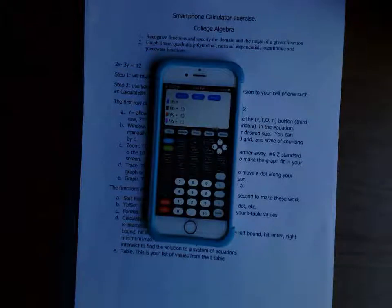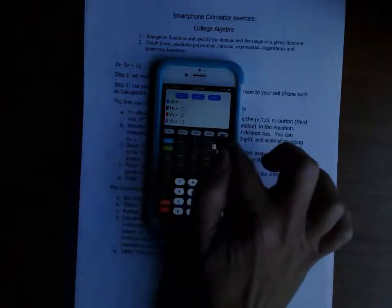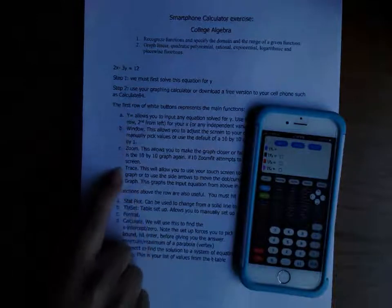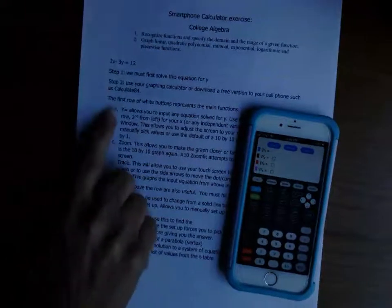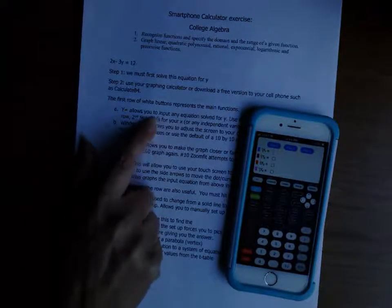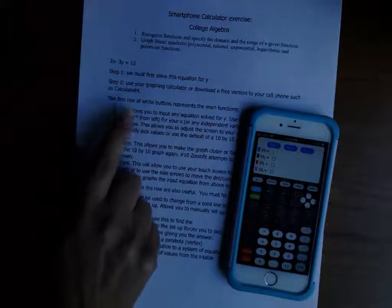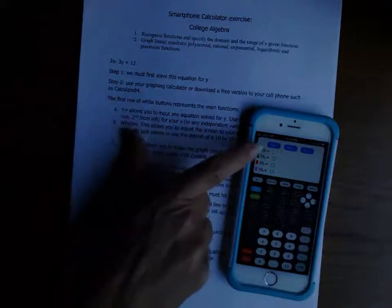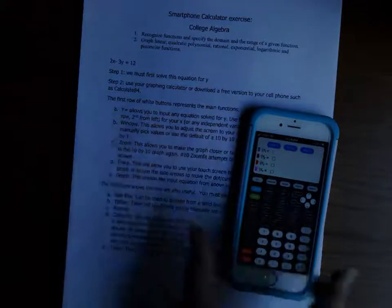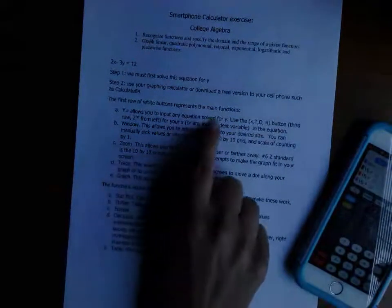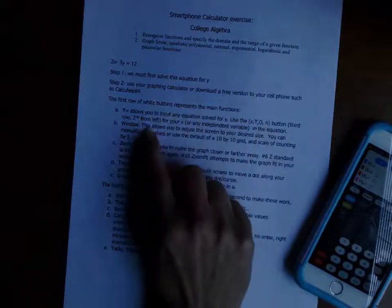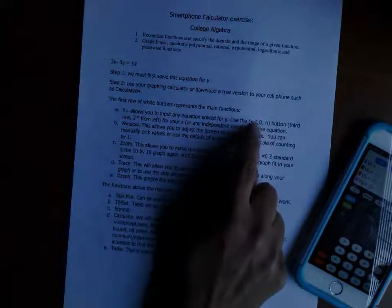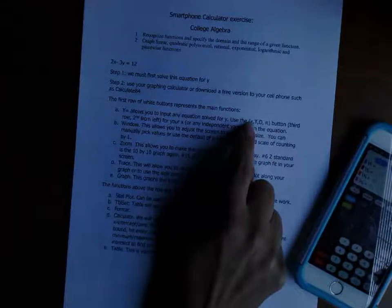If you've not used a graphing calculator before, I want to introduce you to some of the main buttons. I've listed these in your handout. The Y= button allows you to input an equation solved for y — that's why we have to solve our equation for y, that's how this is set up. You can do multiple equations but we mainly focus on one at a time for now. To get the X variable, it's the third row second from left, and when you hit it just the x comes up.